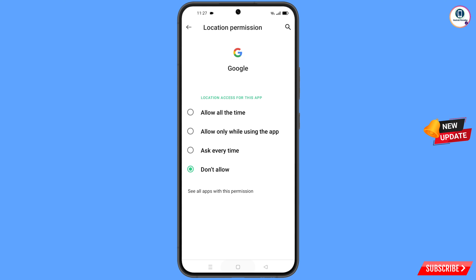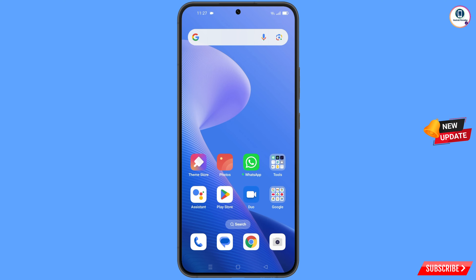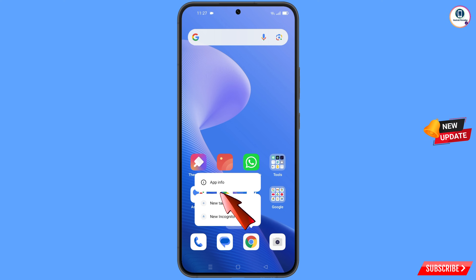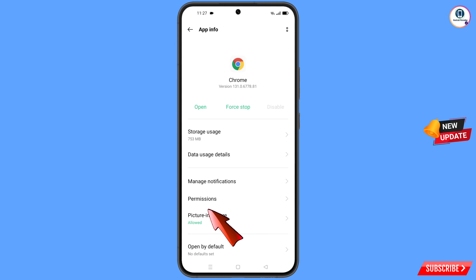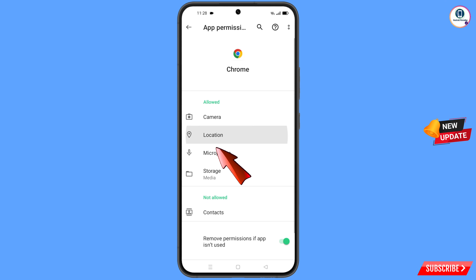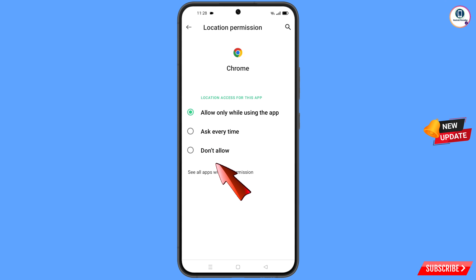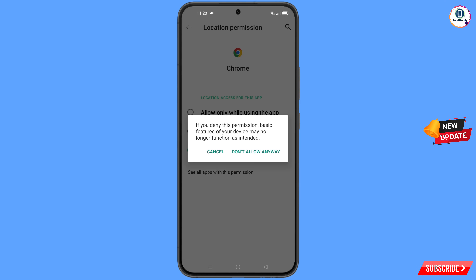Minimize this one. Now you have to navigate to the Google Chrome browser. Hold the Google Chrome browser and tap on 'App Information.' Tap on 'Permissions,' tap on 'Location,' tap on 'Don't Allow,' and tap on 'Don't Allow Anyway.'